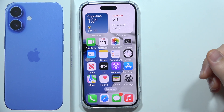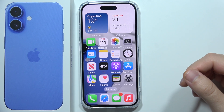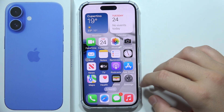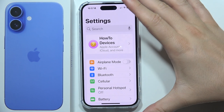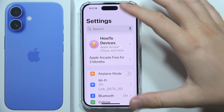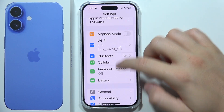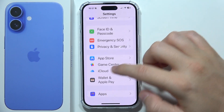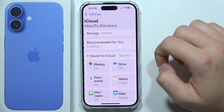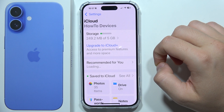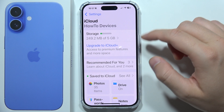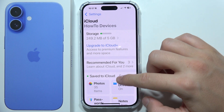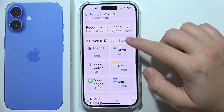If you want to turn on or off automatic iCloud synchronization on your iPhone 16, you will have to open Settings and start scrolling until you find iCloud. Right here you will have to go into your saved to iCloud.